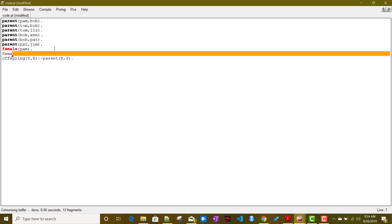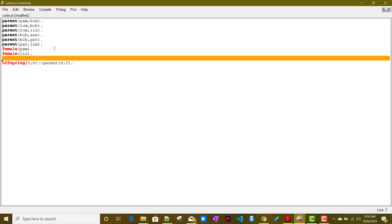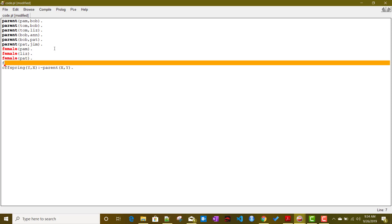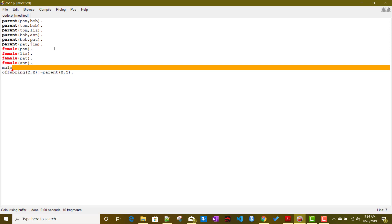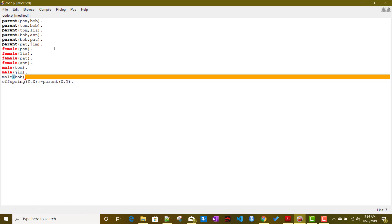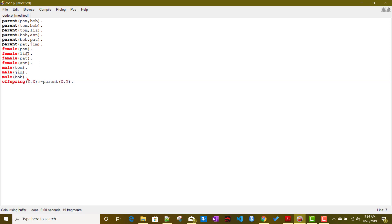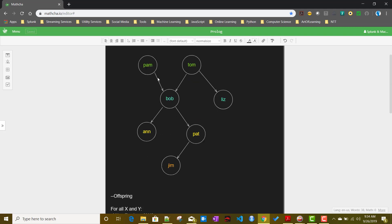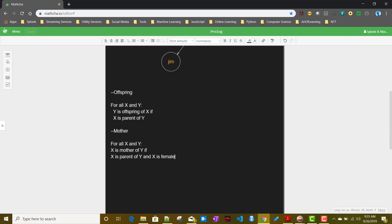We define the following facts: female(Pam), female(Liz), female(Pat), female(Ann), male(Tom), male(Jim), and male(Bob). So Pam, Liz, Pat, and Ann are female, and Tom, Bob, and Jim are male, as shown in our diagram.